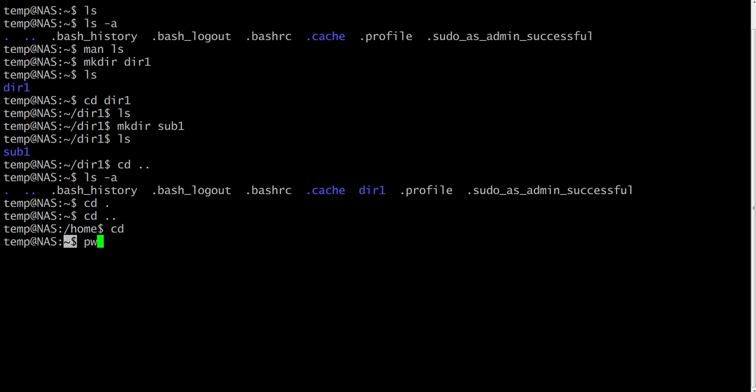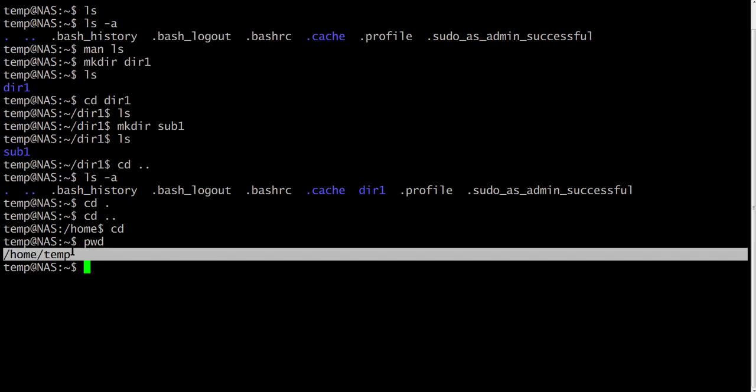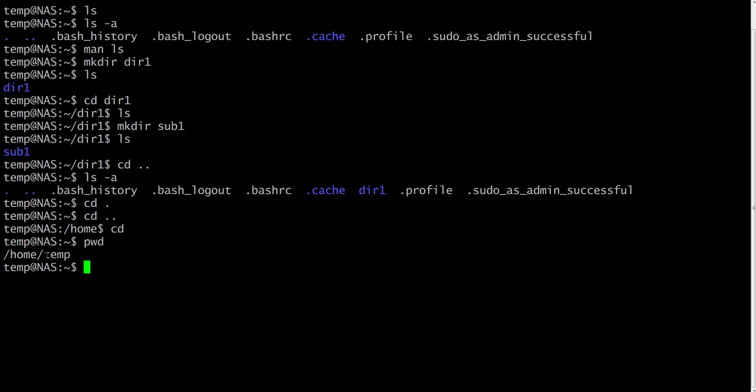Another handy command is pwd, print working directory. If you try to type it right now, pwd, this will give you the full path name to the directory you are in and it will look something like this. The last directory is your home directory, and all the way up to the root of the file system. The slash sign means the root of the file system.